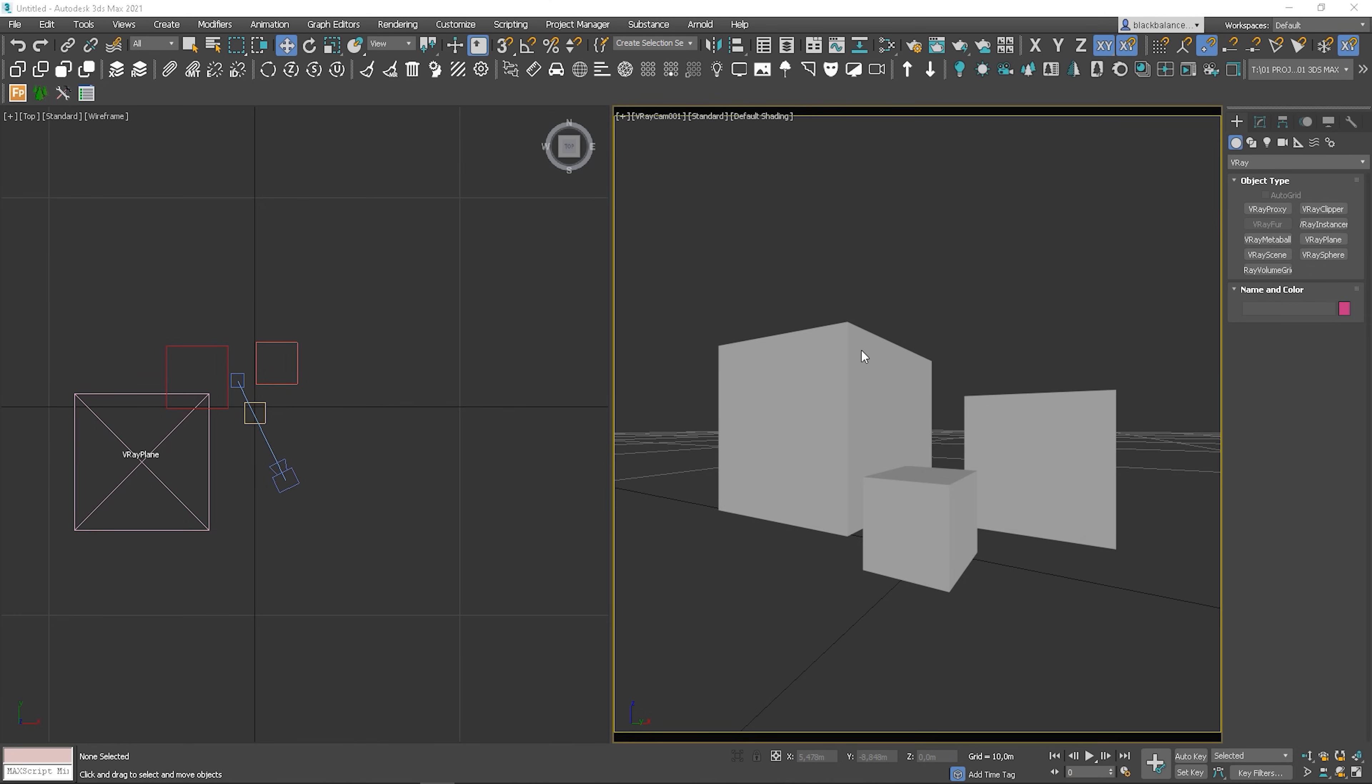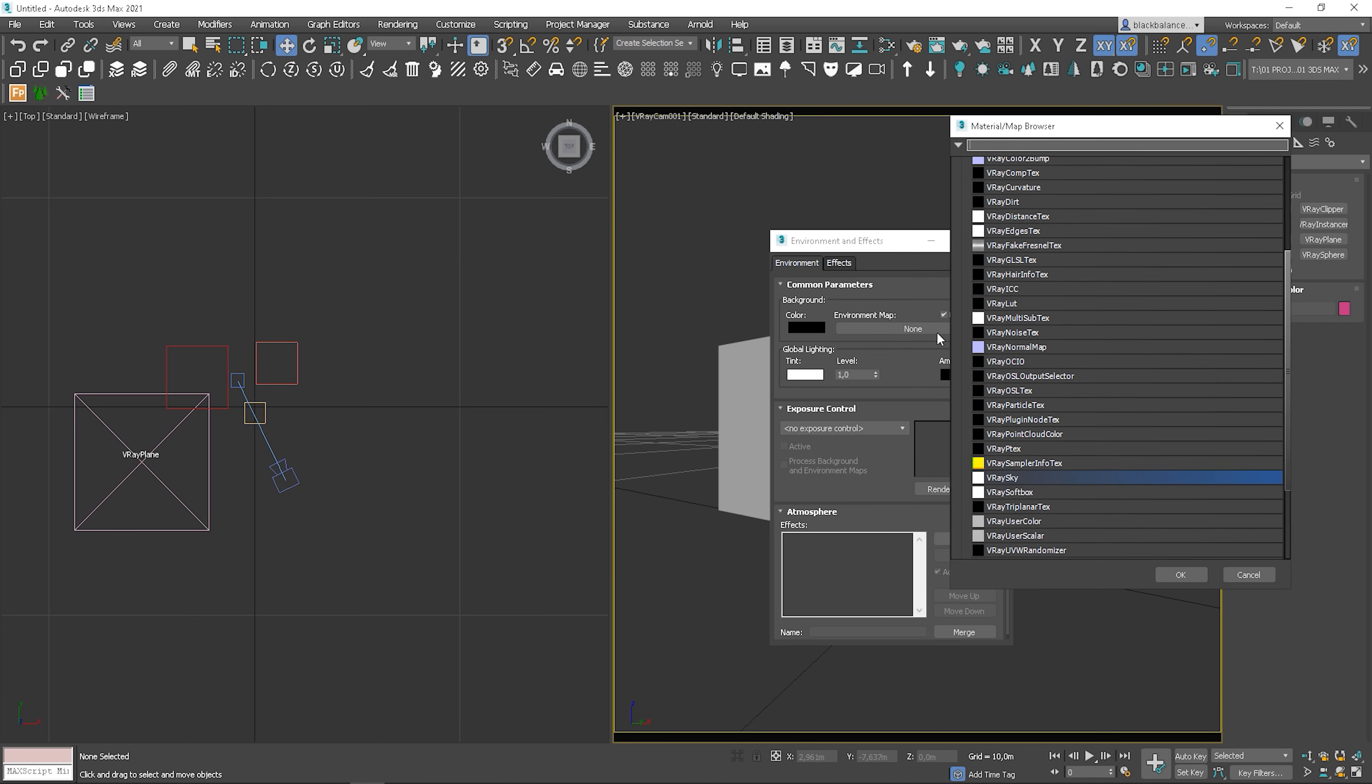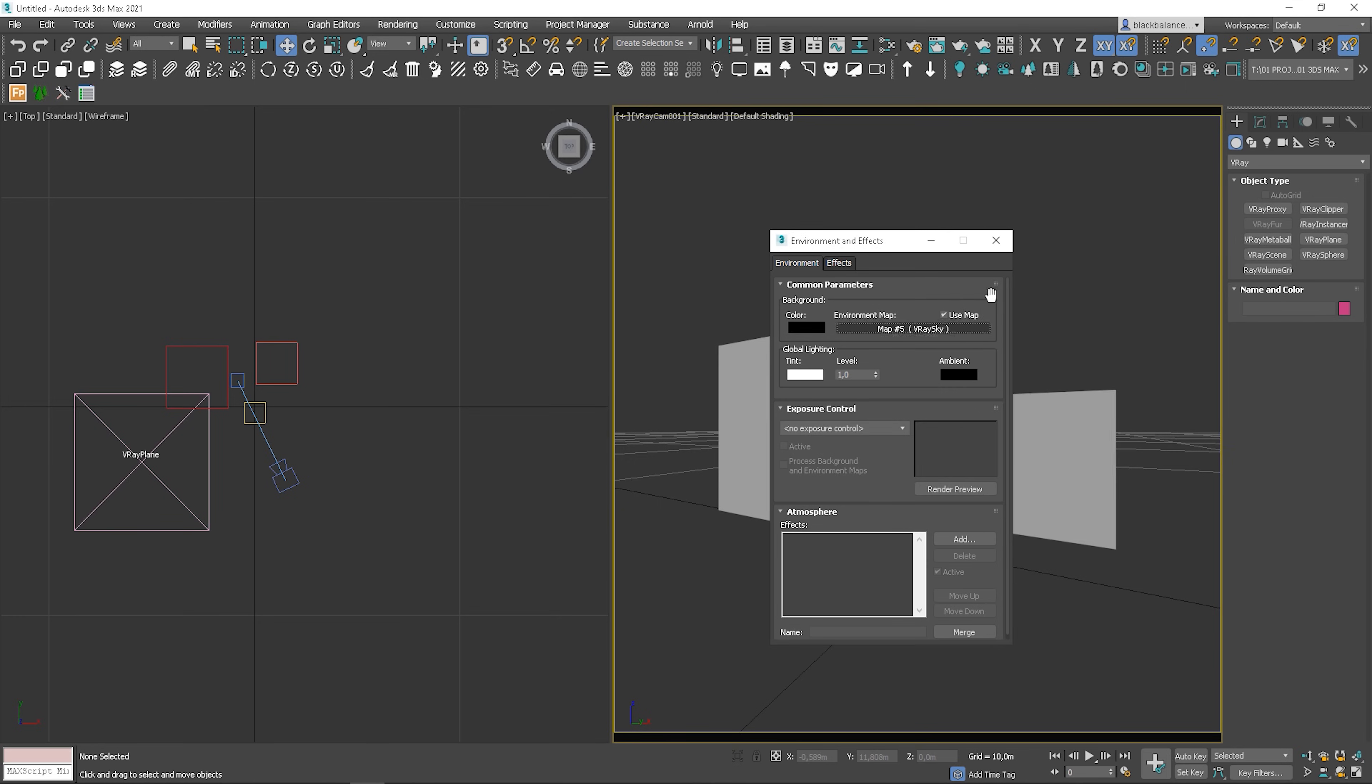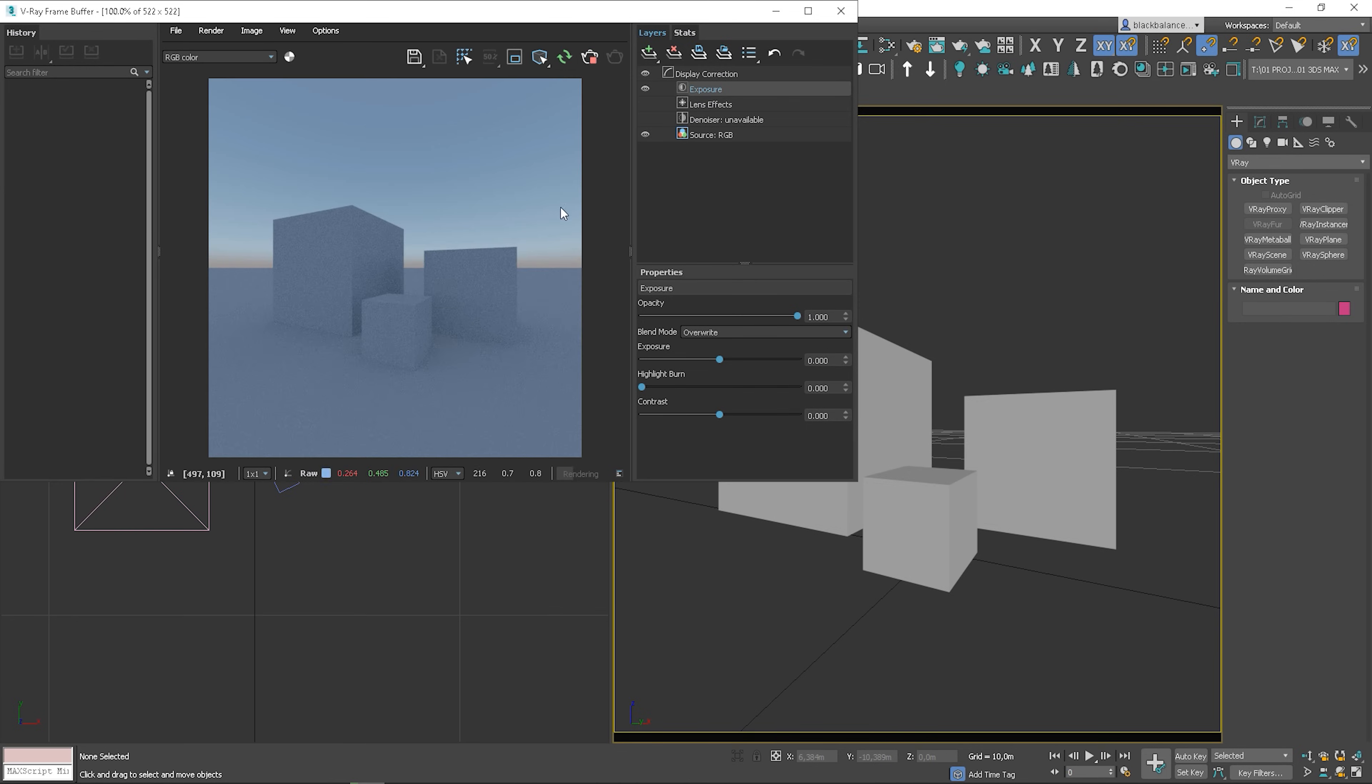I've prepared a simple scene just so we can see lights and shadows. Let's add a V-Ray sky into the environment slot. Here is how it looks. We'll aim for our HDRI lighting to have similar brightness.